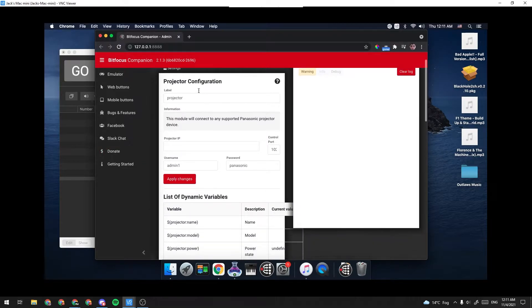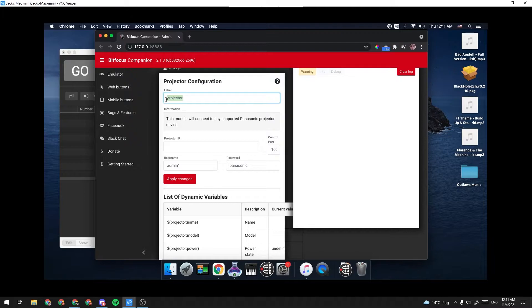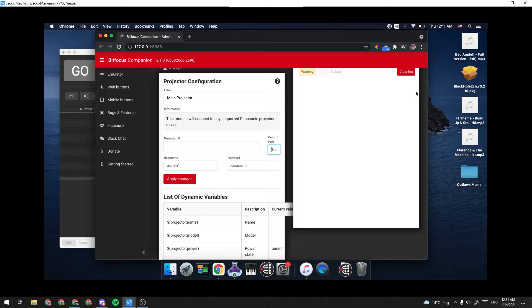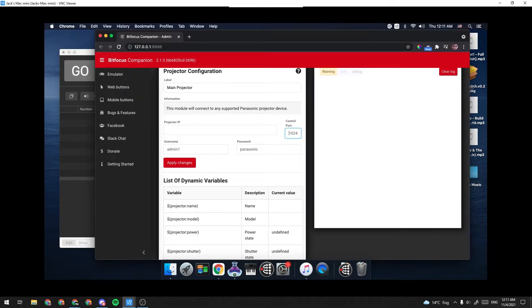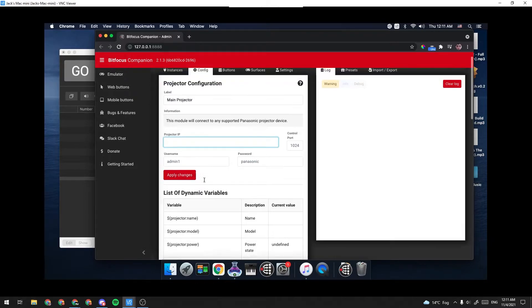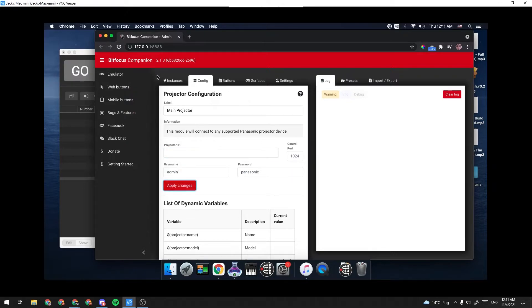Now, under the Projector Configuration tab here, you can go ahead and label it. I'm going to label mine Main Projector. And then you're going to want to put your projector's IP and your projector's control port. These can both be found in the Network Setup tab of the Projector's menu. I'm going to leave it blank right now because I do not have my projector actually connected on this network. But once I did that, I would click Apply Changes.